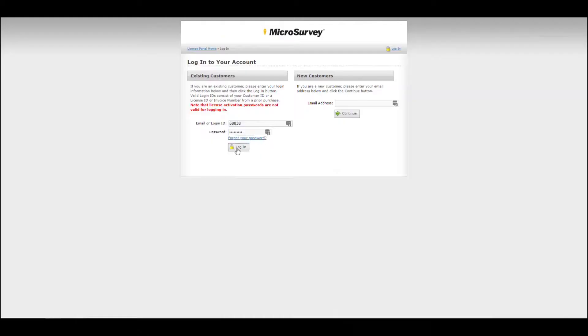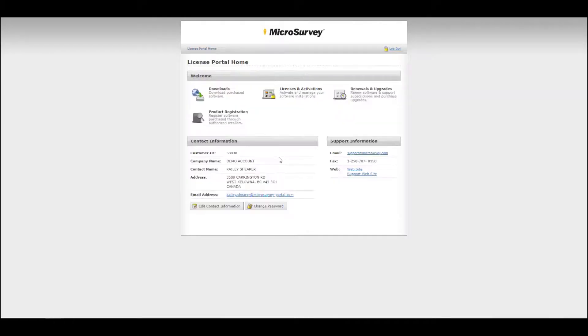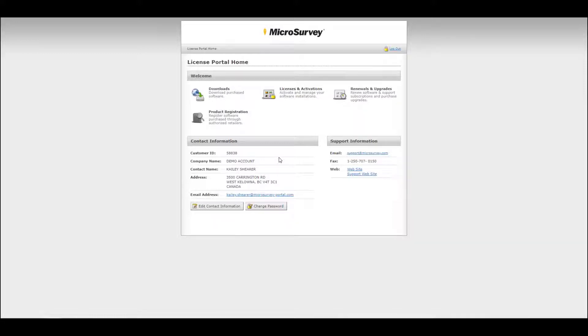Log into your portal account. If you have not put your OEM or dealer license into the account, now would be the time to do so. You can do this by selecting product registration and entering the ID and password.